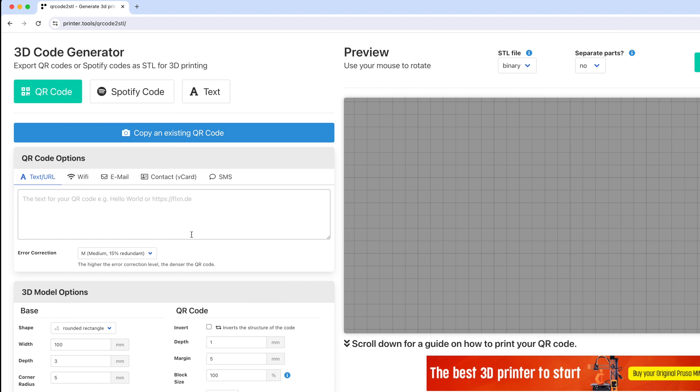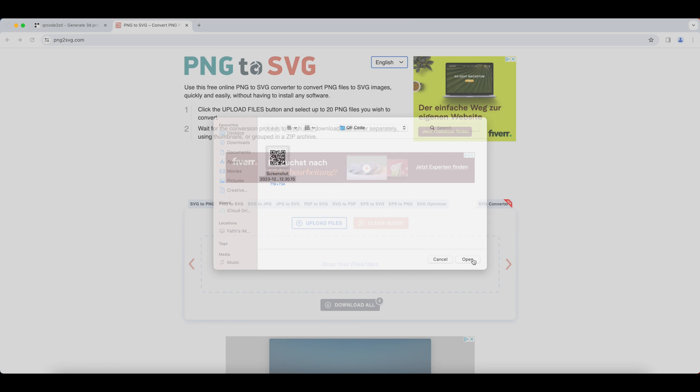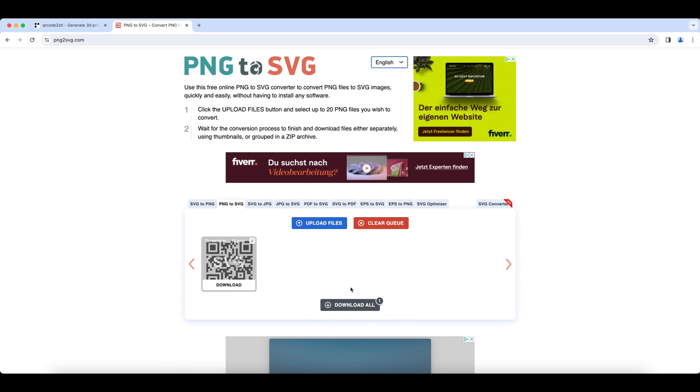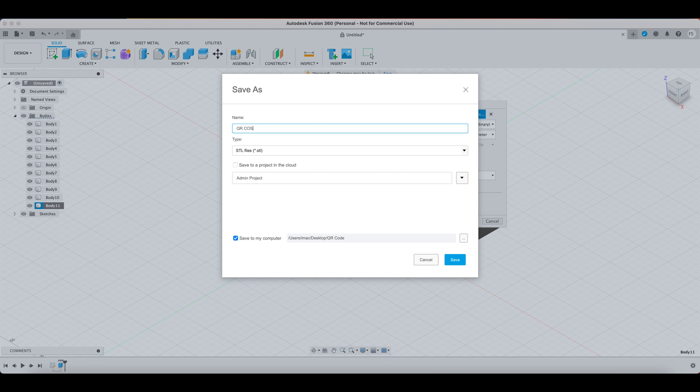It generates an STL file of your QR code automatically so you don't need to go through all the trouble of converting a QR code picture to SVG, then SVG to STL and all of that stuff.